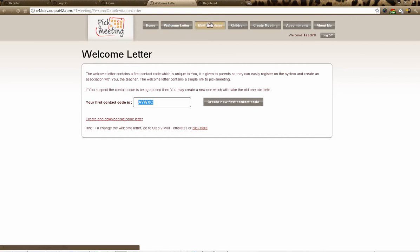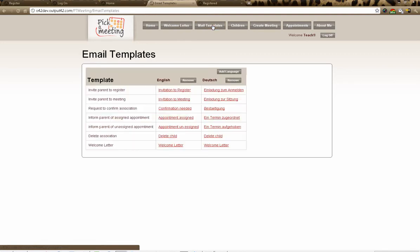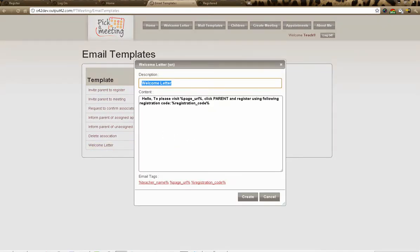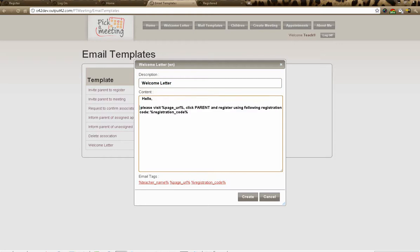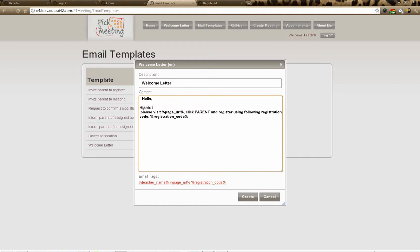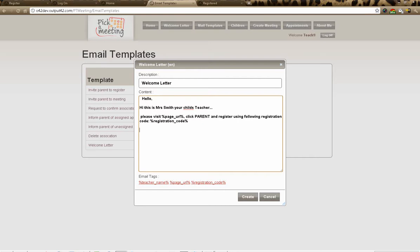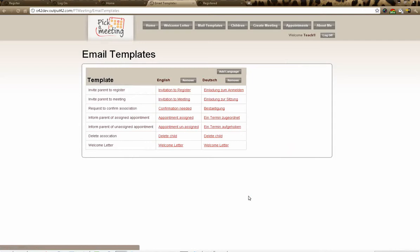If you want to change the text of the welcome letter, go to 'Mail Templates', click on 'Welcome Letter in English', and you can change the layout of the text. For example, where it says 'Please visit the page URL, click Parent and register using the following registration code', you can add something like: 'Hi, this is Mrs. Smith, your teacher' — and add whatever you like, then sign off 'Best regards, Mrs. Smith'.